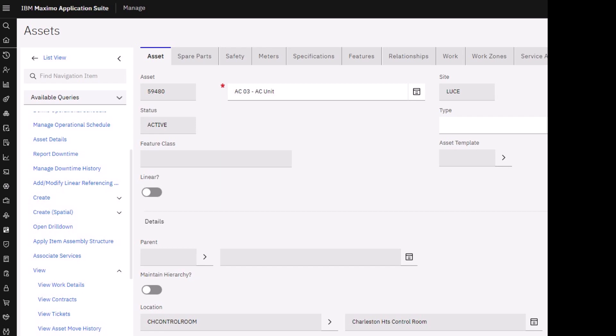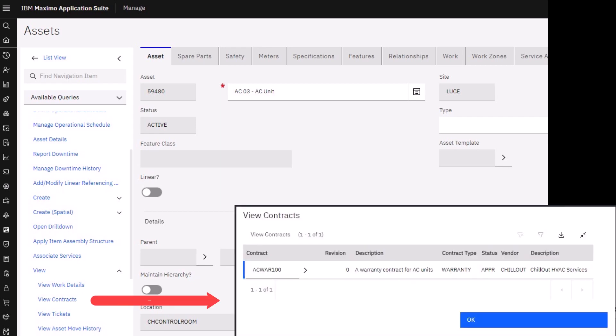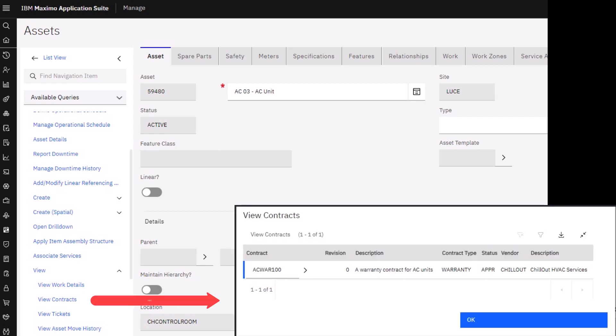Well, there's three ways. The first way is on the asset record itself—you can use the View Contracts action. The second way is when you create a new work order and select the asset, you will get a message that says it is under warranty.